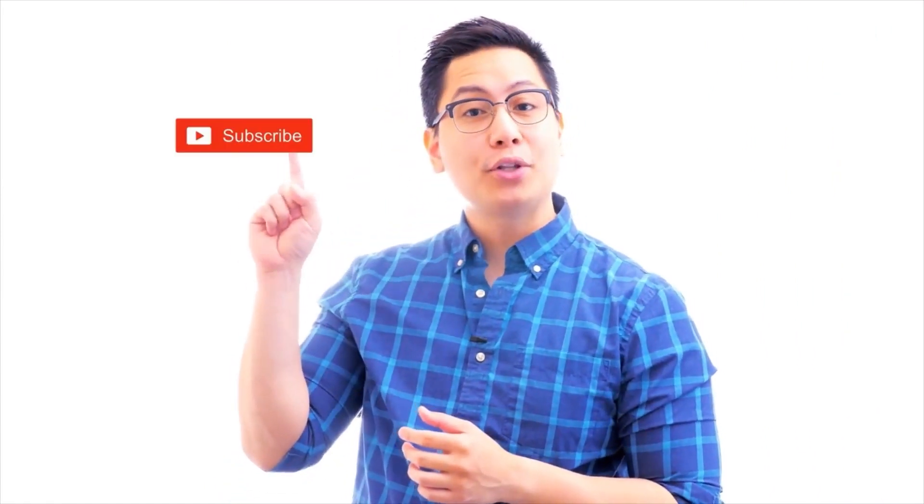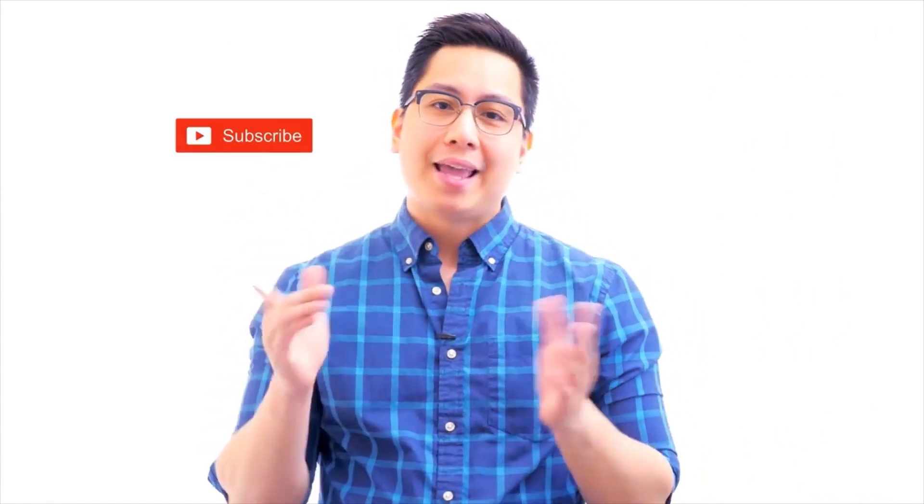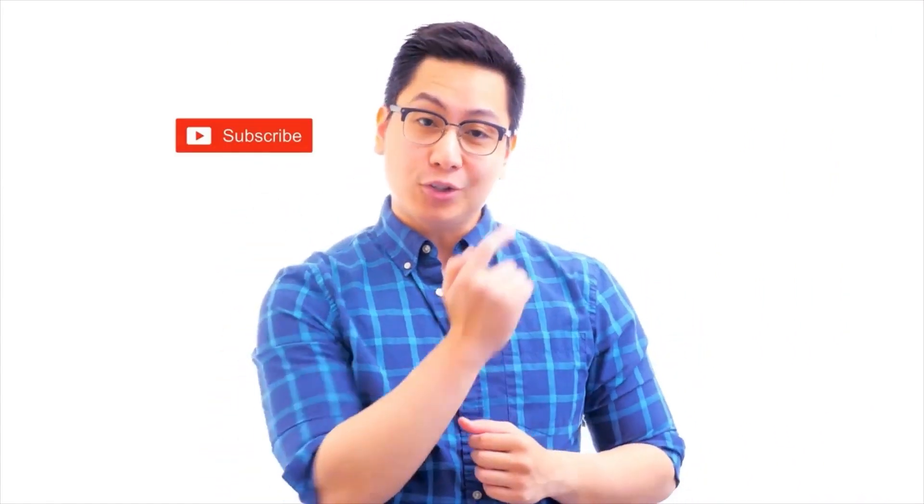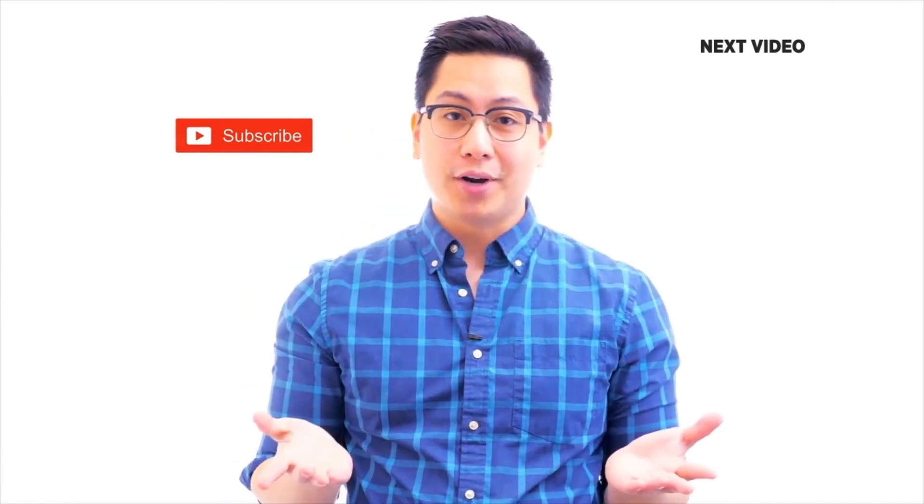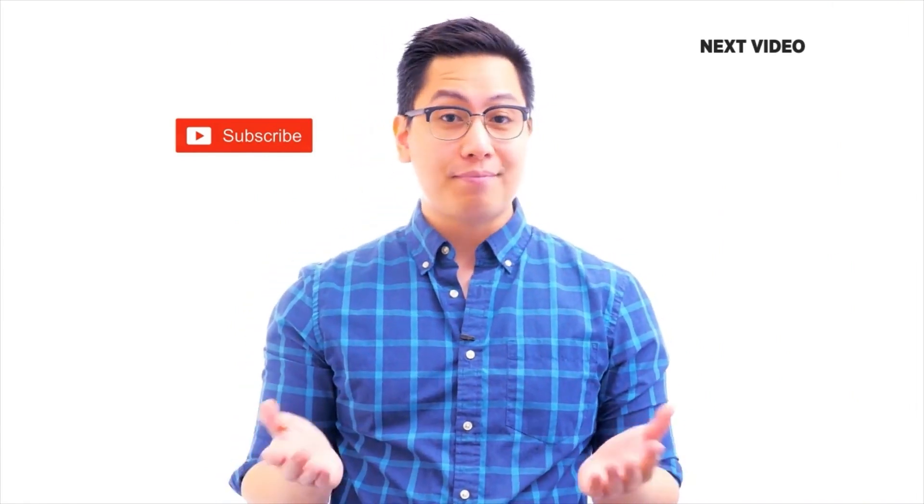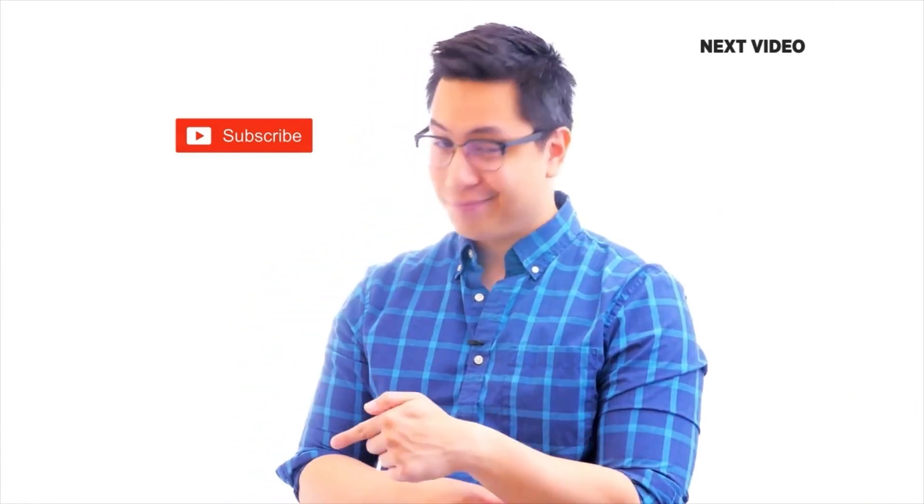Hi there. If you like this video, subscribe to the Simplilearn YouTube channel and click here to watch similar videos. To nerd up and get certified, click here.